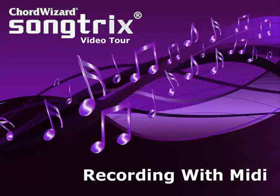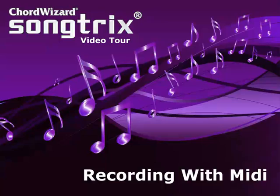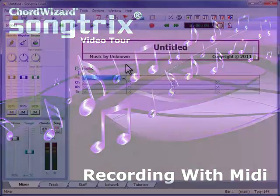Instead of creating musical events on screen, it's often quicker and more expressive to record performances from a MIDI instrument, such as a keyboard, guitar interface, or breath controller. SongTrix makes this easy and fun, even if you don't normally play these instruments.